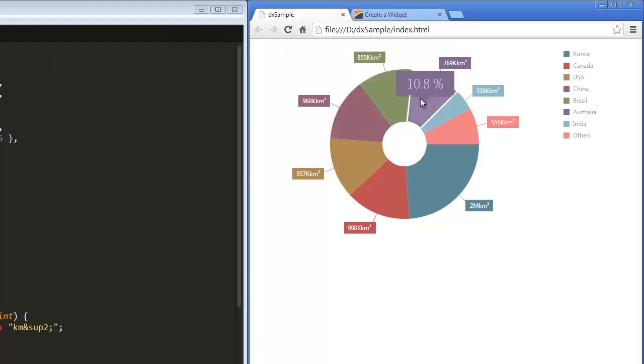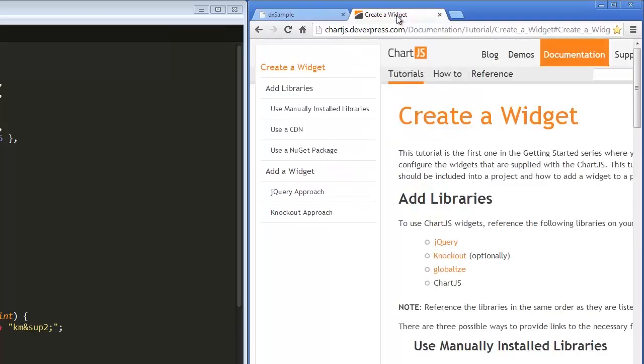In addition, when publishing a project on the server, you may wish to use a link to the Chart.js library from the content delivery network.